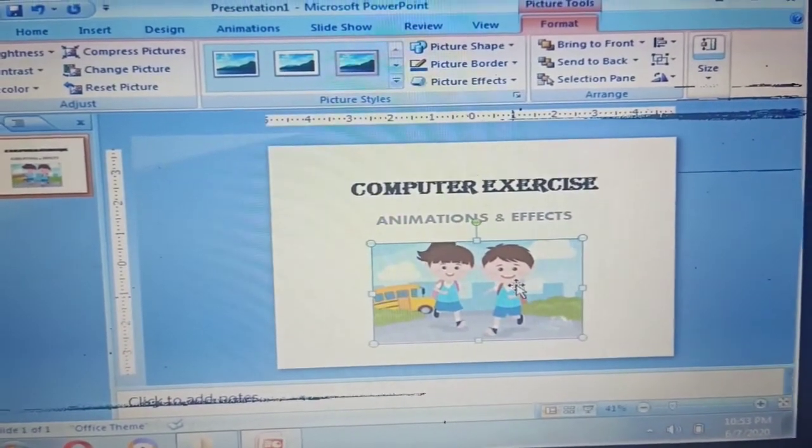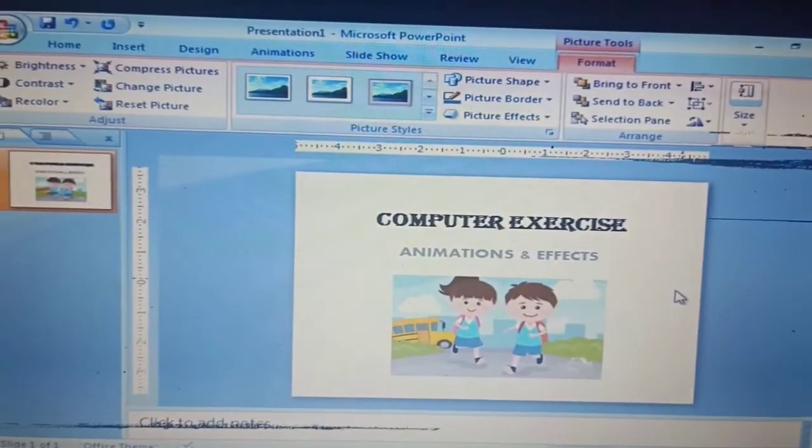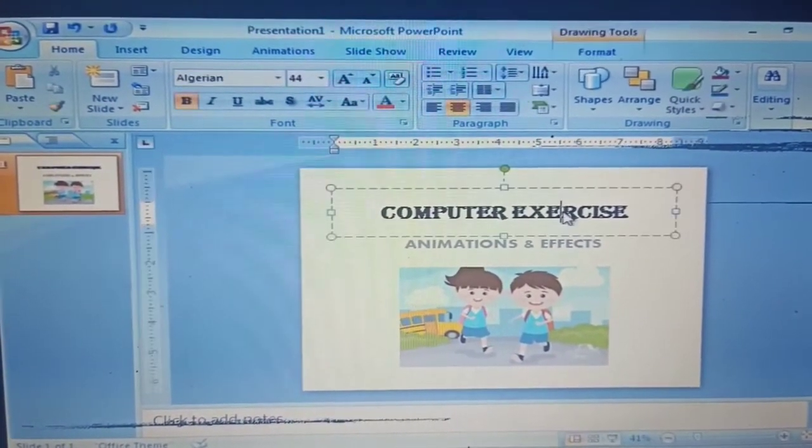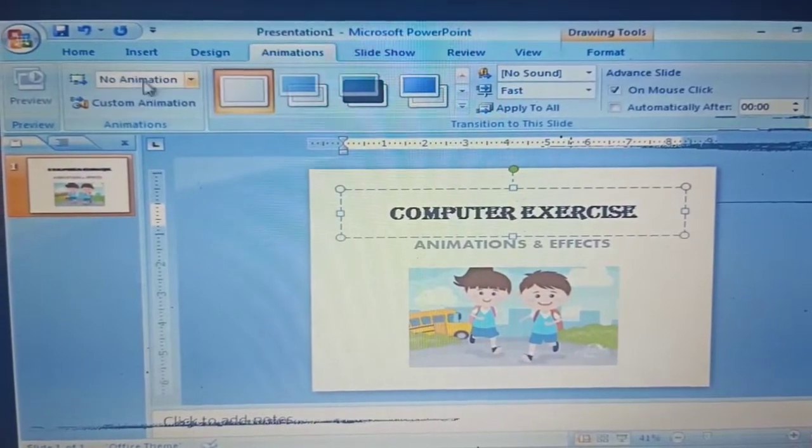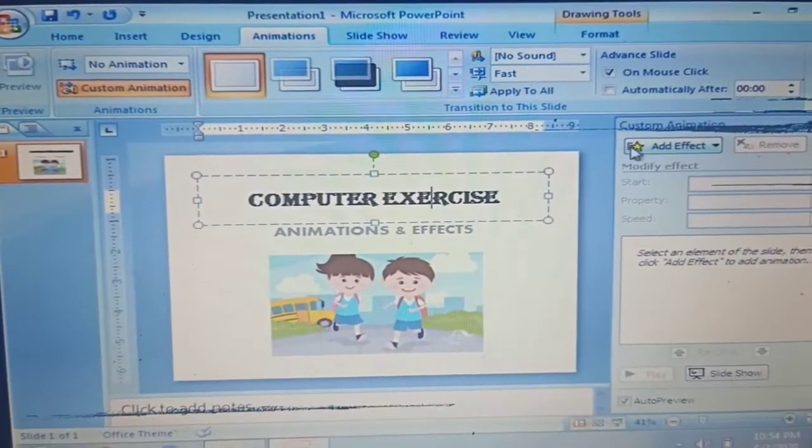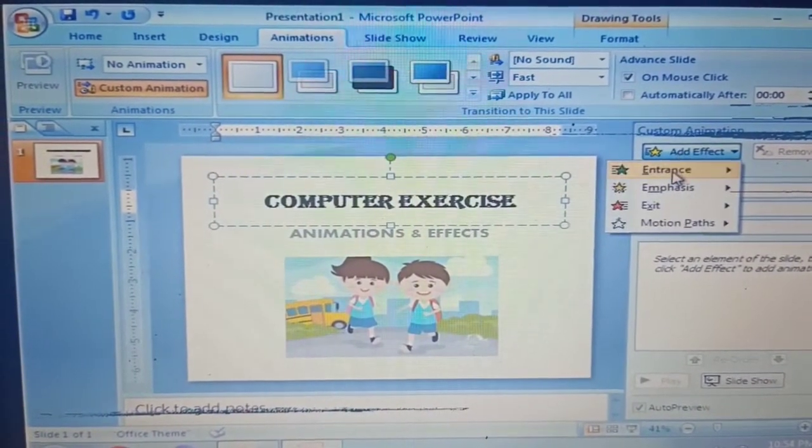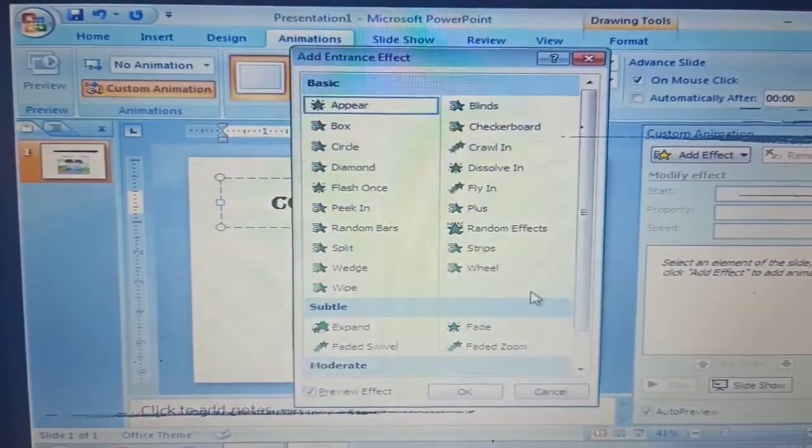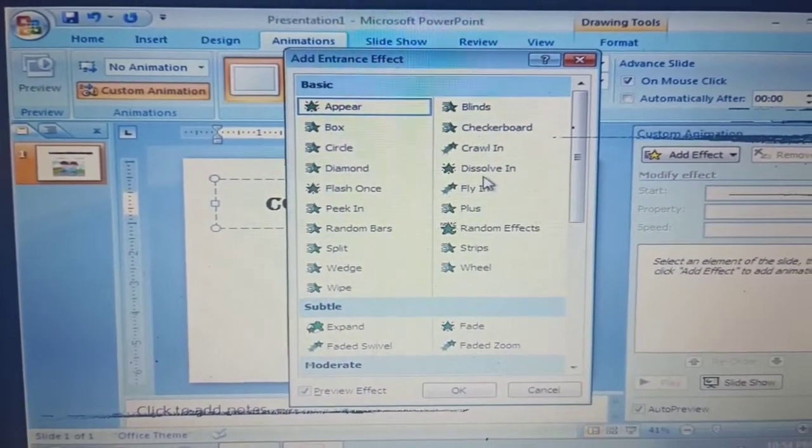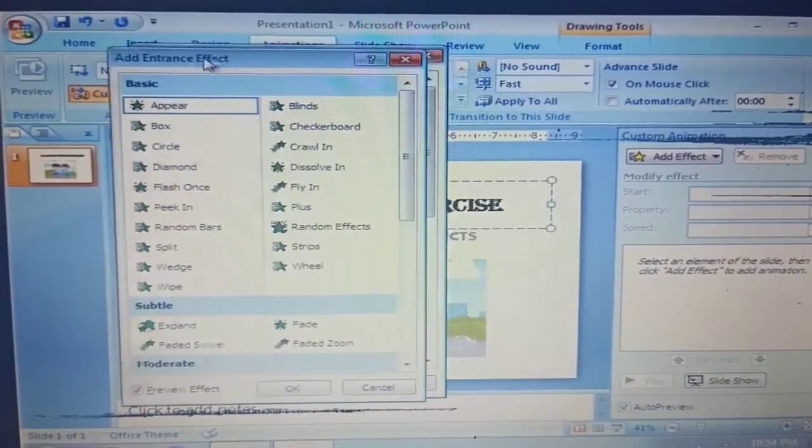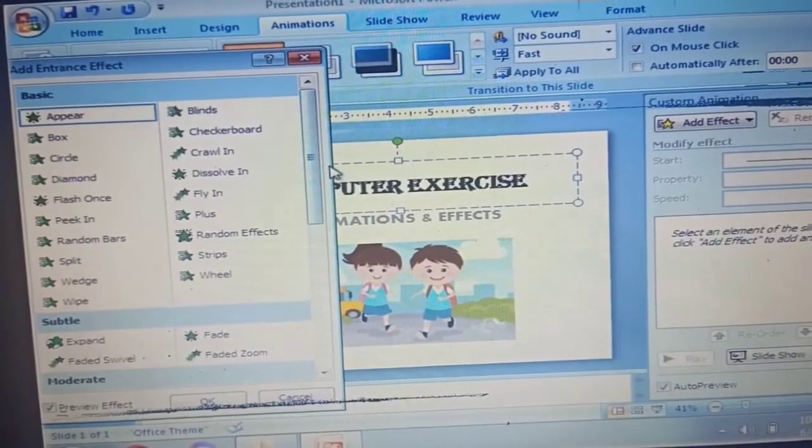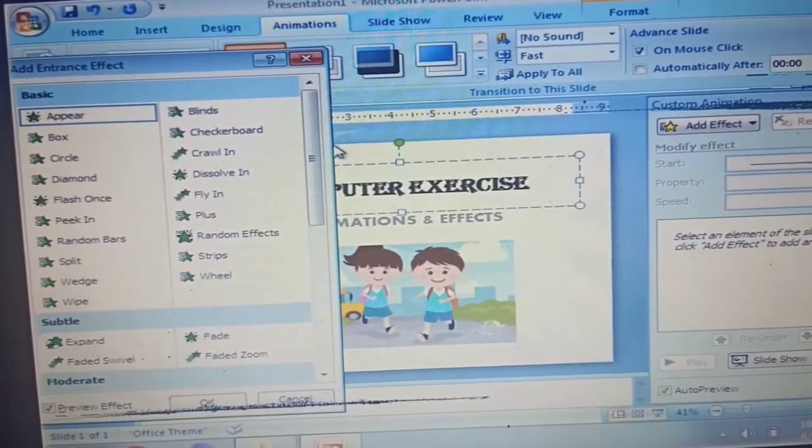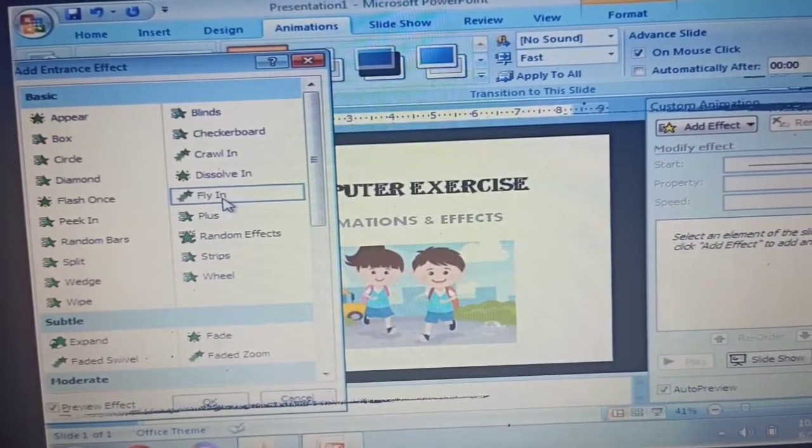Now after this we are going to apply the custom animations to our title, subtitle and picture. So the first one, let's click the title Computer Exercise and then click on Custom Animation. Now click Add Effect, choose Entrance and then click More Effects. And then you may try the basic effect from the option box. For this one I just try Fly In. Click OK.